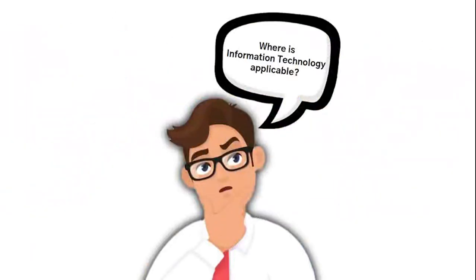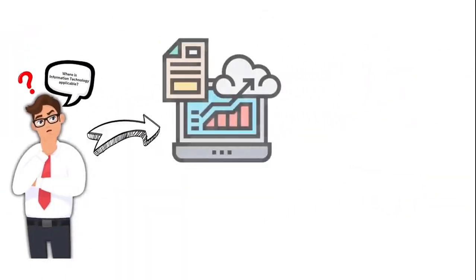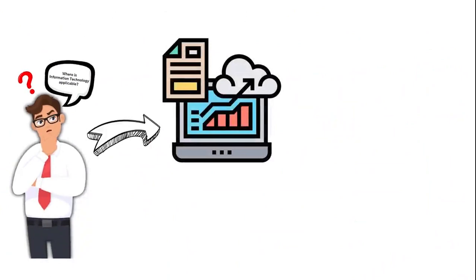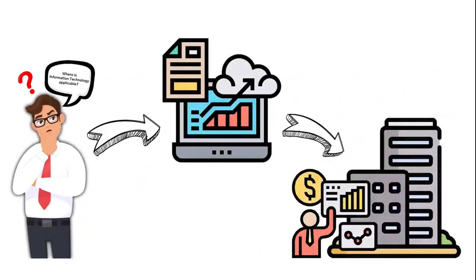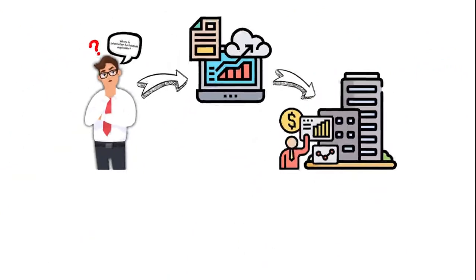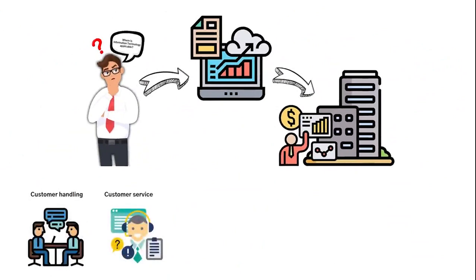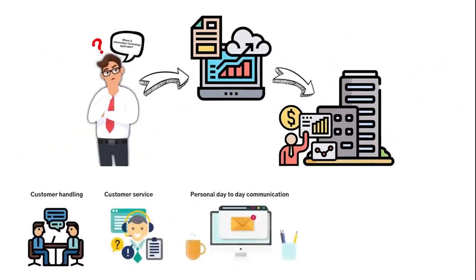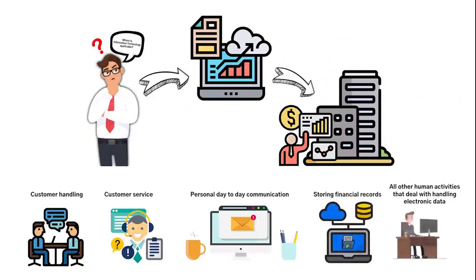So where is information technology applicable? From the general information above, information technology plays a significant role in business. Some examples of this would be customer handling, all the way from handling customer service, personal day-to-day communication, storing financial records, and all other human activities that deal with handling electronic data.